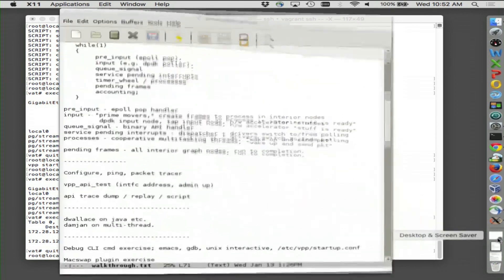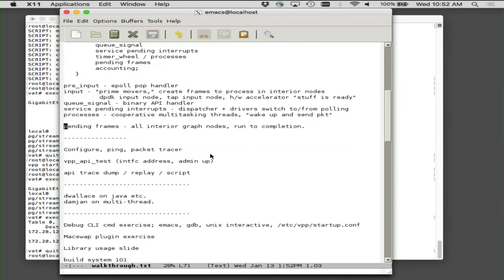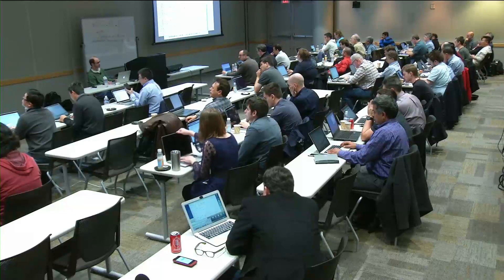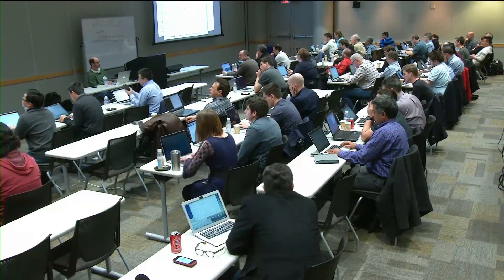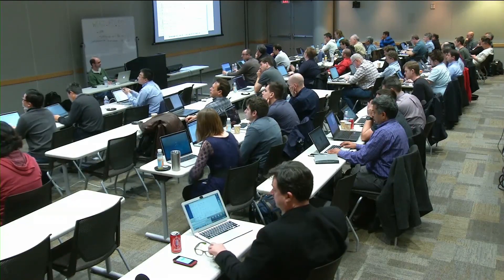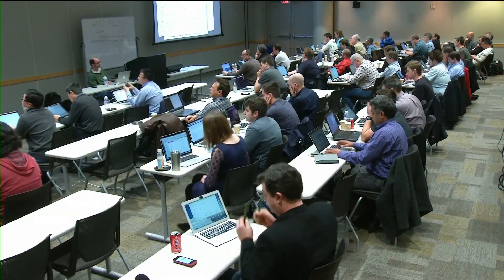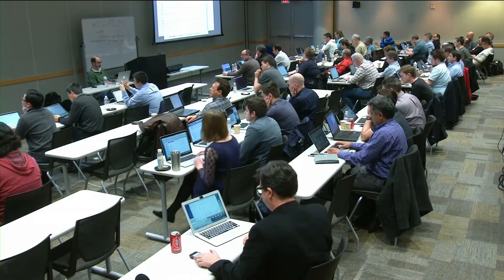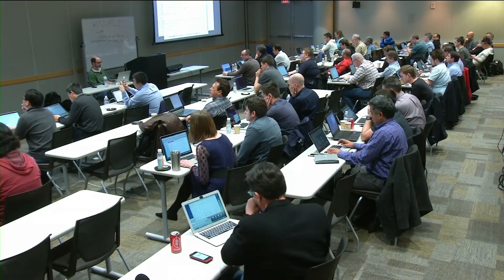Cisco folks who played with this stuff — have I left out anything obvious in the debug CLI and VP API test tire-kicking? Okay, so why don't we take about a half-second break while Dave Wallace swaps in.